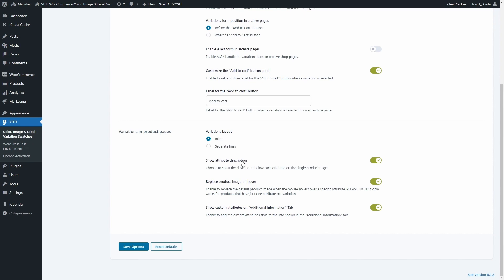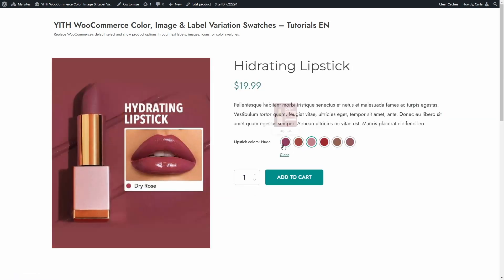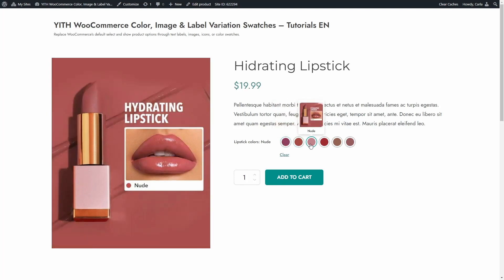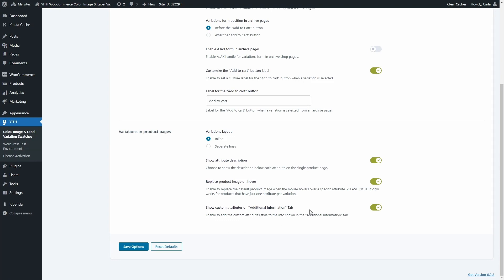Then we have an option to show the attribute description below each attribute on the single product page. The option to replace the product image on hover — so when the mouse hovers over a specific attribute, you can replace the main product image. Keep in mind this will only work for products that have just one attribute per variation. For example, this one just has one attribute per variation, so if I hover over the colors, the main product image changes. And then we have an option to show custom attributes on the additional information tab, in case you want to show the custom attribute style also in that tab.